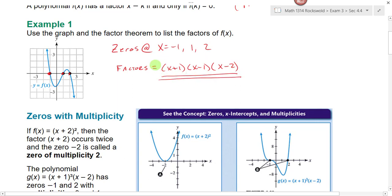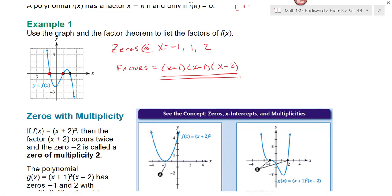Our leading coefficient here is positive, but look at the graph. This is a third degree because our endpoints are going in opposite directions. Our degree would be three because I have x cubed. That works with the two turning points and the endpoints going in opposite directions. But the leading coefficient here would have to be negative. You would need a negative leading coefficient for this graph — I'm just taking advantage of a teachable moment.